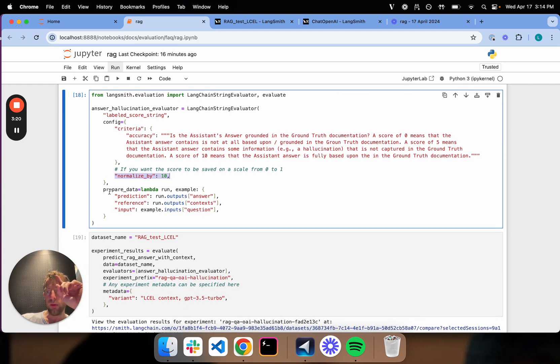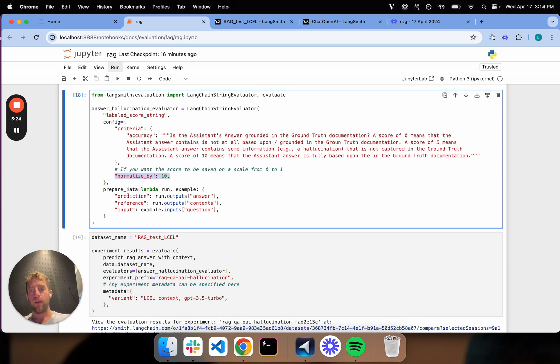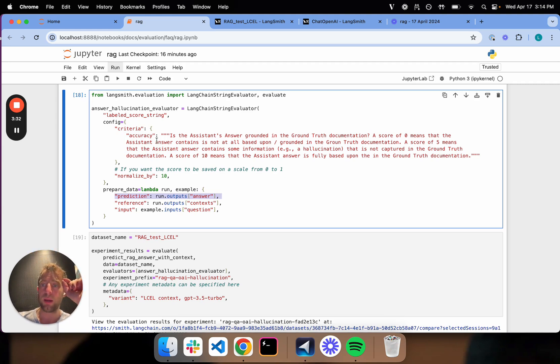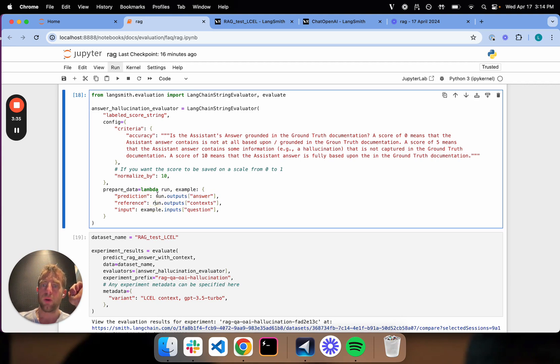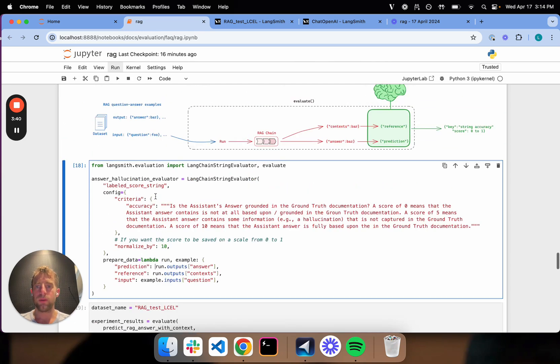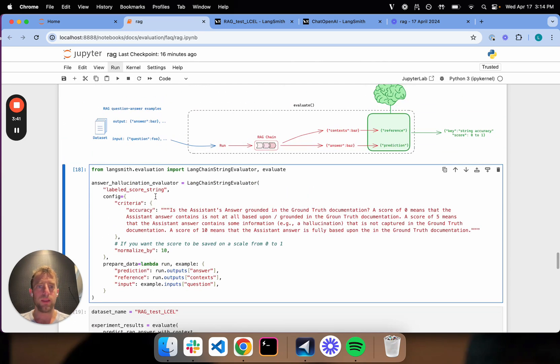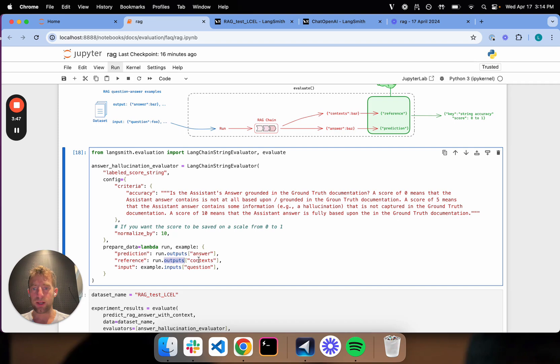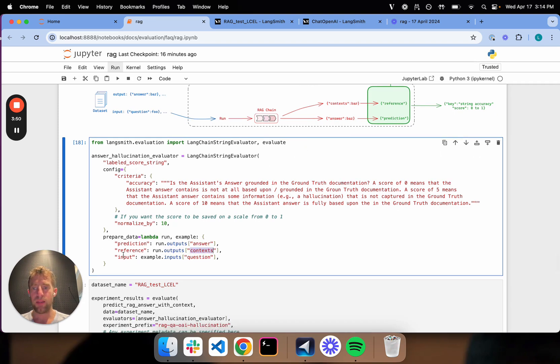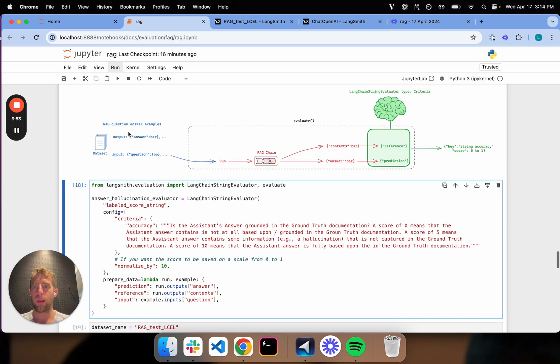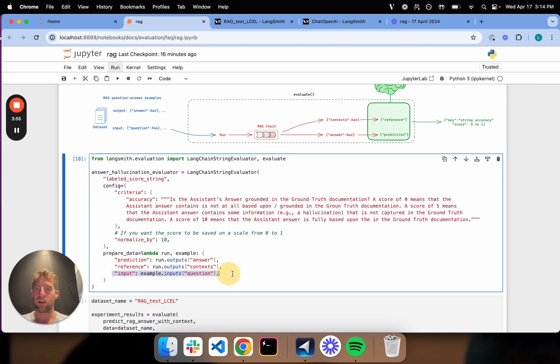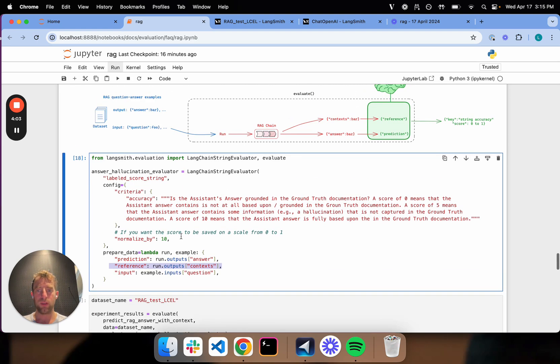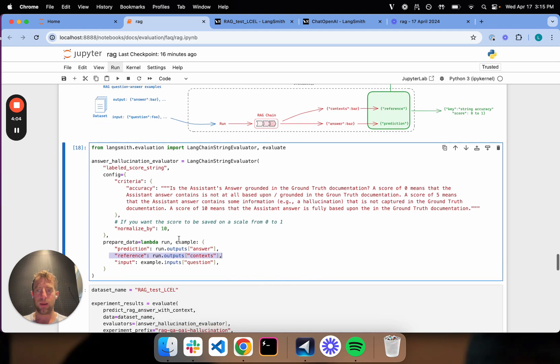Now, here is where we saw before. This is where I hook up my run and my dataset outputs to the inputs of my prompt. So this is the key part. So we can look at this here. So in this particular case, my prediction is going to be the answer, just like before. The reference is actually just going to be my run context or my retrieved documents. And the input is just the example input. So that's actually not very important for this eval, but we'll keep it in there. But the key point is this, my prediction is my answer and my reference are the retrieved documents. So that's all that's happening.